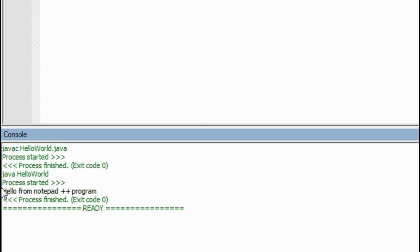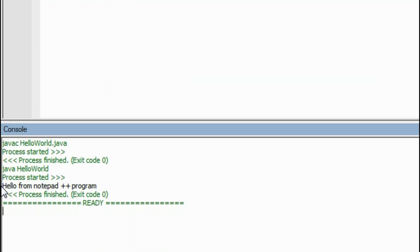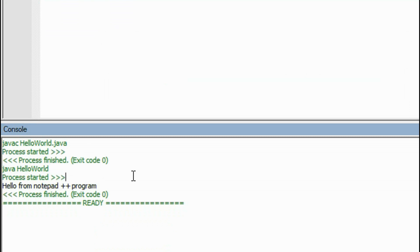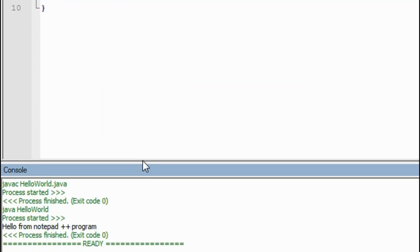Here is the output. The compilation is finished and the second command 'java HelloWorld' process started, and here is the output: 'Hello from Notepad++ program'. Guys, this is a better tool for compiling and running Java programs. Thank you for watching, see you in the next part of this tutorial.